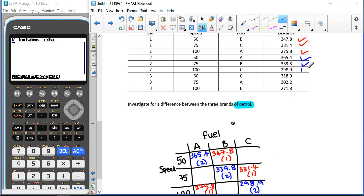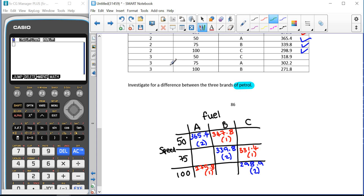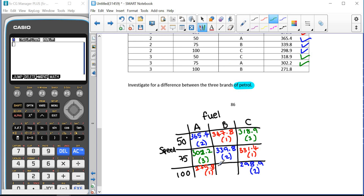This is a bit like a Sudoku, where we'll end up with a 1, a 2, and a 3 in each row and column. For car type 3: 50 km/h fuel type C gave 318.9; 75 km/h fuel type A gave 302.2; and 100 km/h fuel type B gave 271.8. You can see there's a 1, a 2, and a 3 in each column, and the same for the rows.